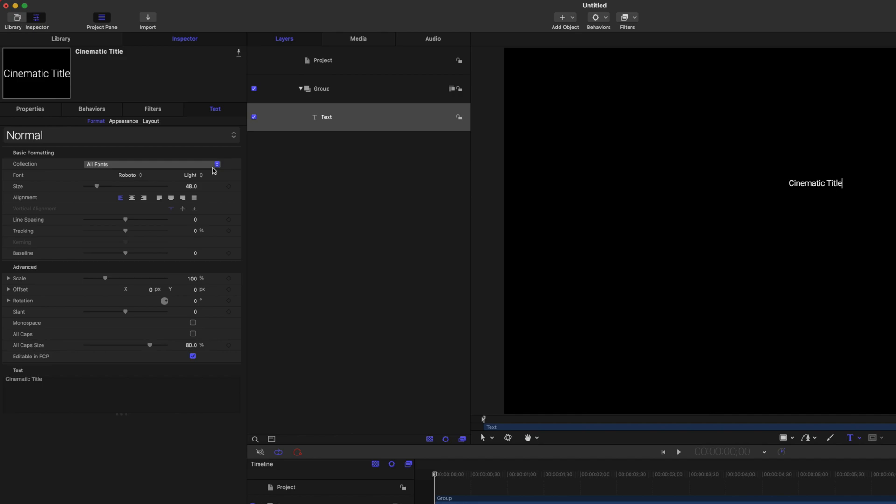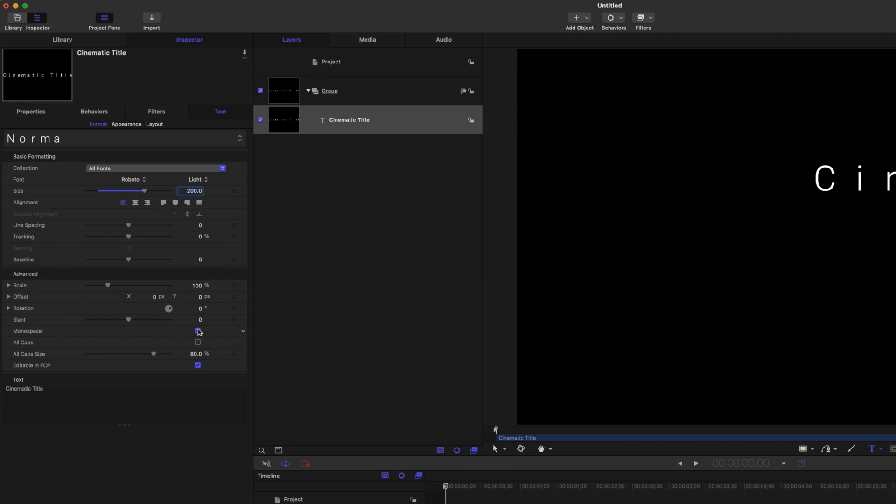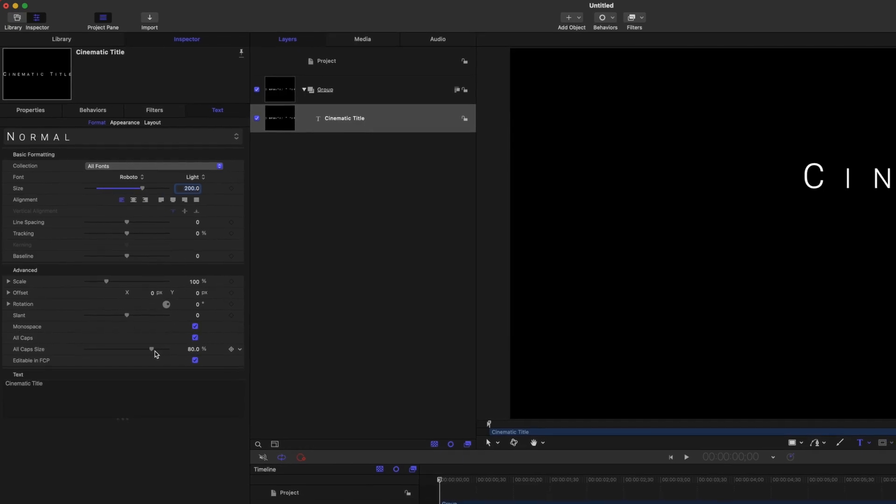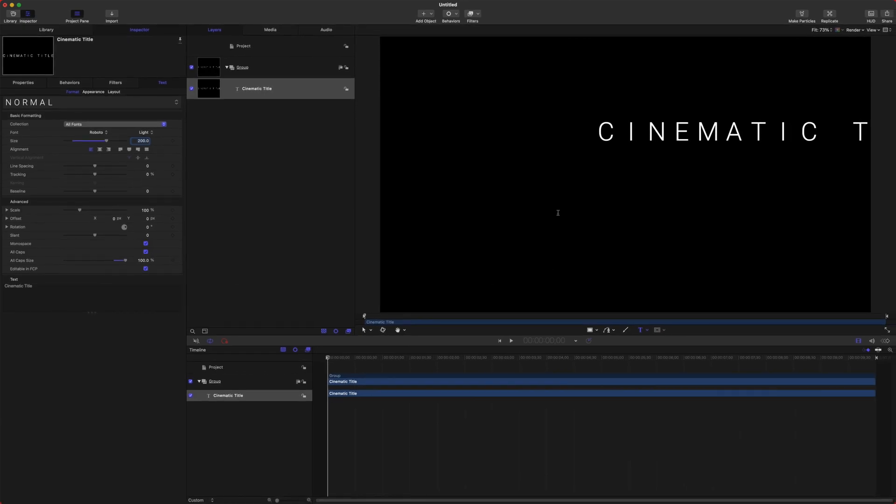After that, go to your inspector and set the size to something like 200, or if you're in a 1080 timeline, 100. Then you can go ahead and go down to the Monospace options, check that box, and then find the All Caps option, check that box, and set the All Caps size to a full 100, unless you prefer the 80 look—that's totally up to you.